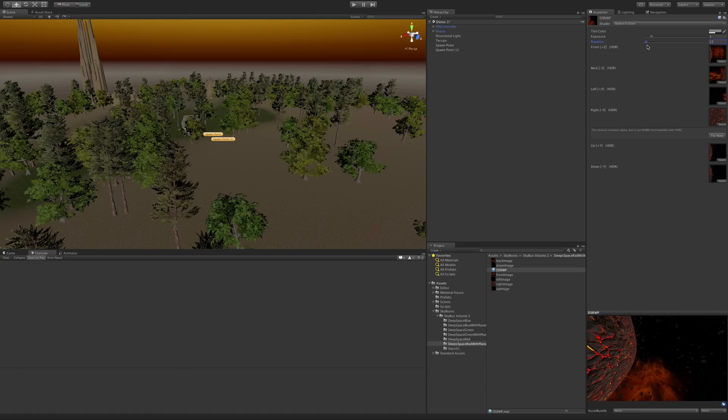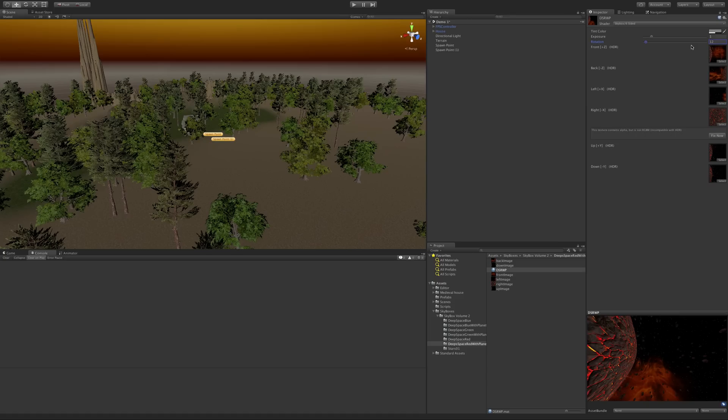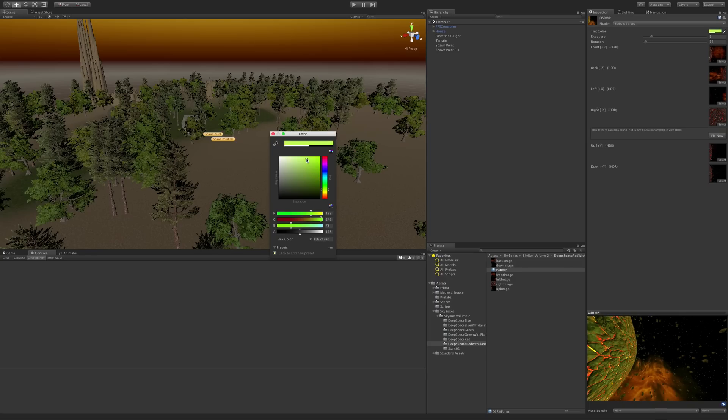Of course, you can also work that into your day-night cycle where you actually have the skybox rotate around at night or even during the day. It's your game. We have the ability to tint the color, so maybe you want to go a little bit more yellowish.